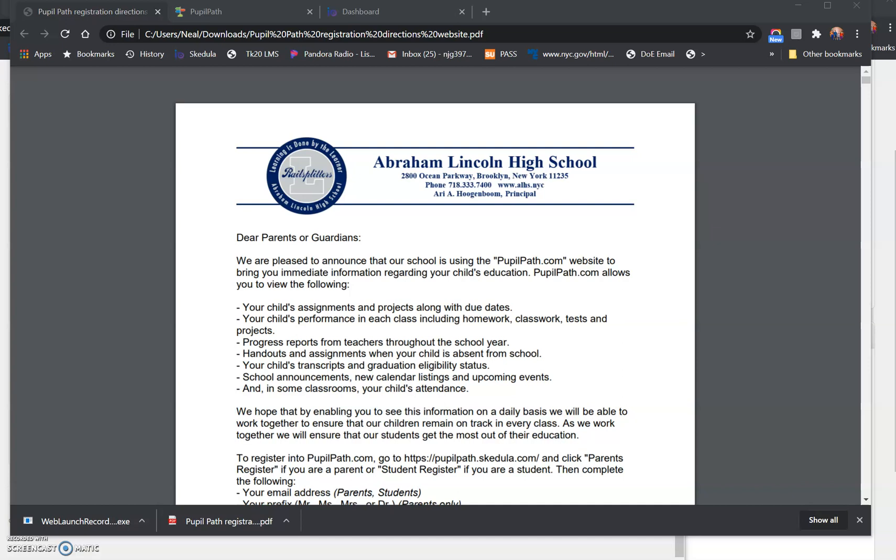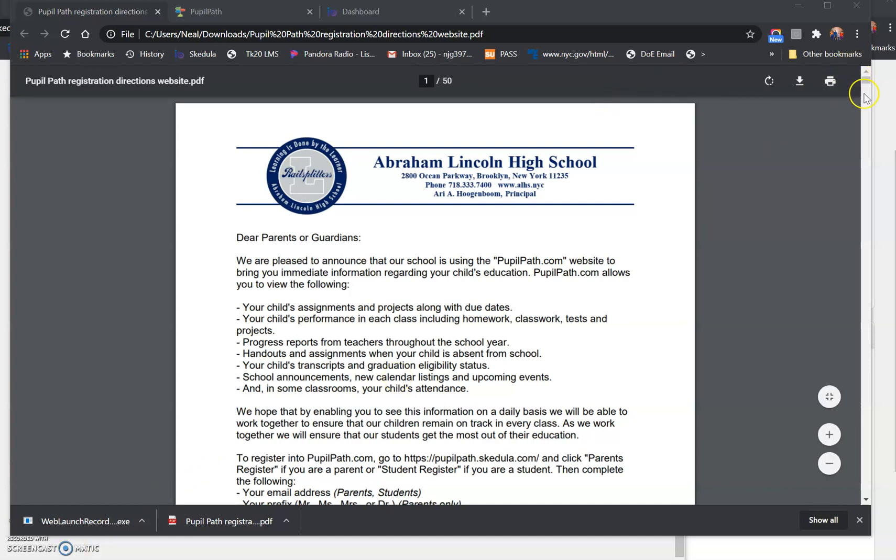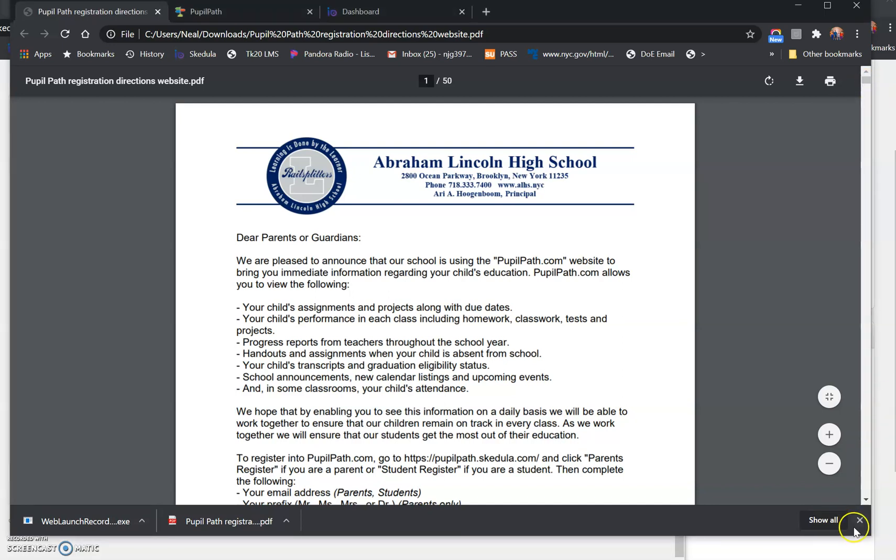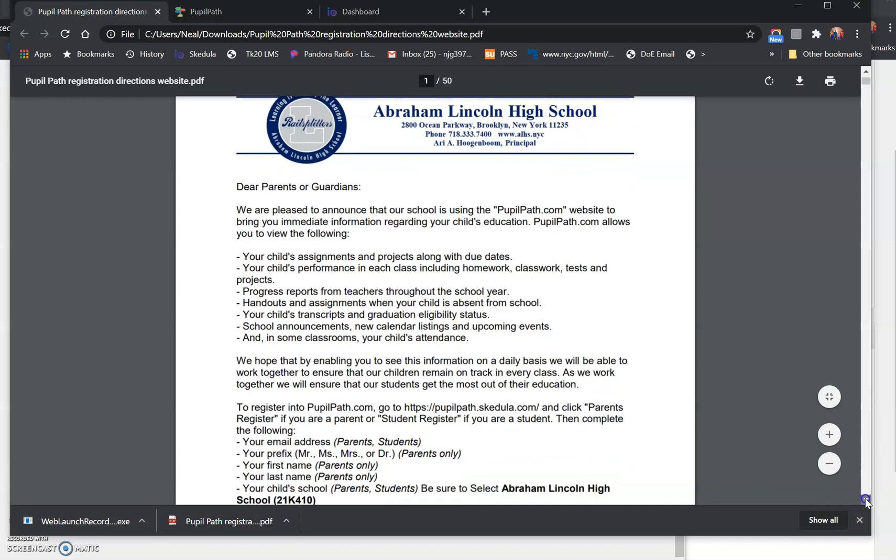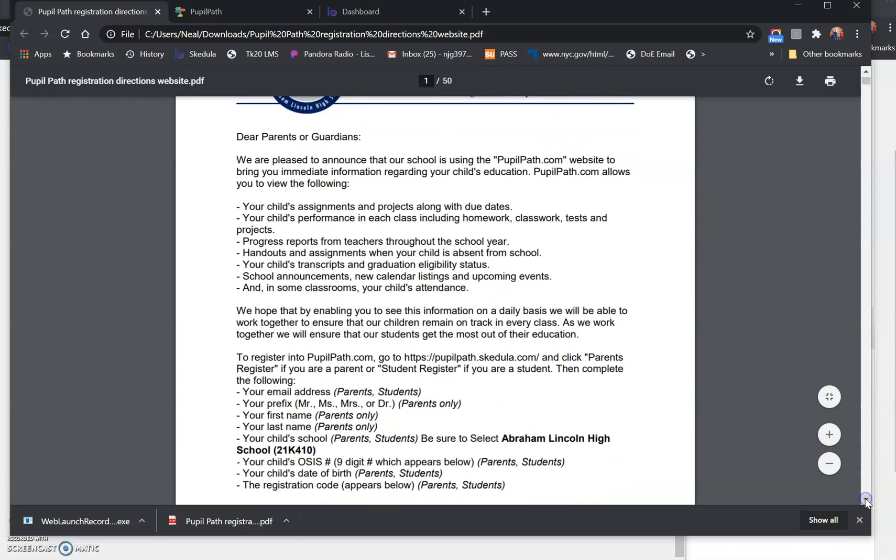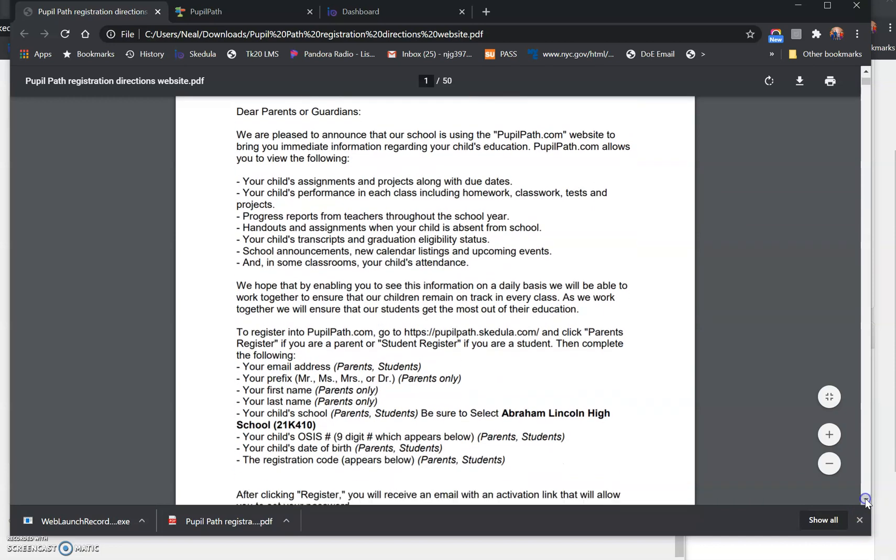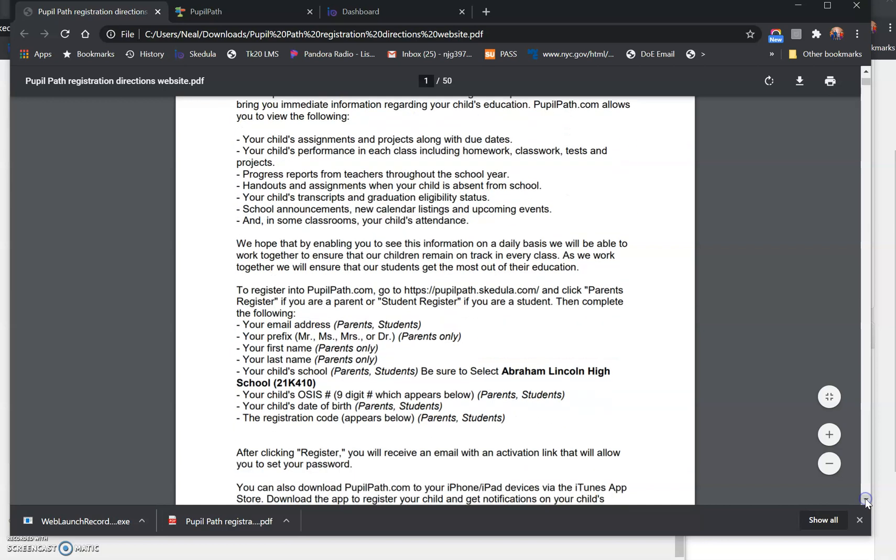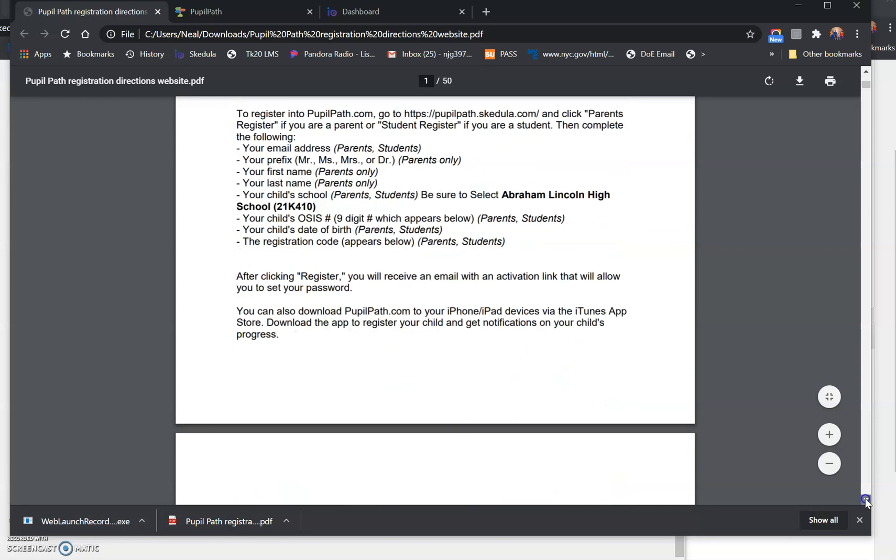We are currently working to add all of your registration codes to this website. They'll be listed by the last six digits of your OSIS number, your student ID number. There will be a full direction sheet on how to register, and that's what this is right here. There's a copy of the letter that will be attached to the website.